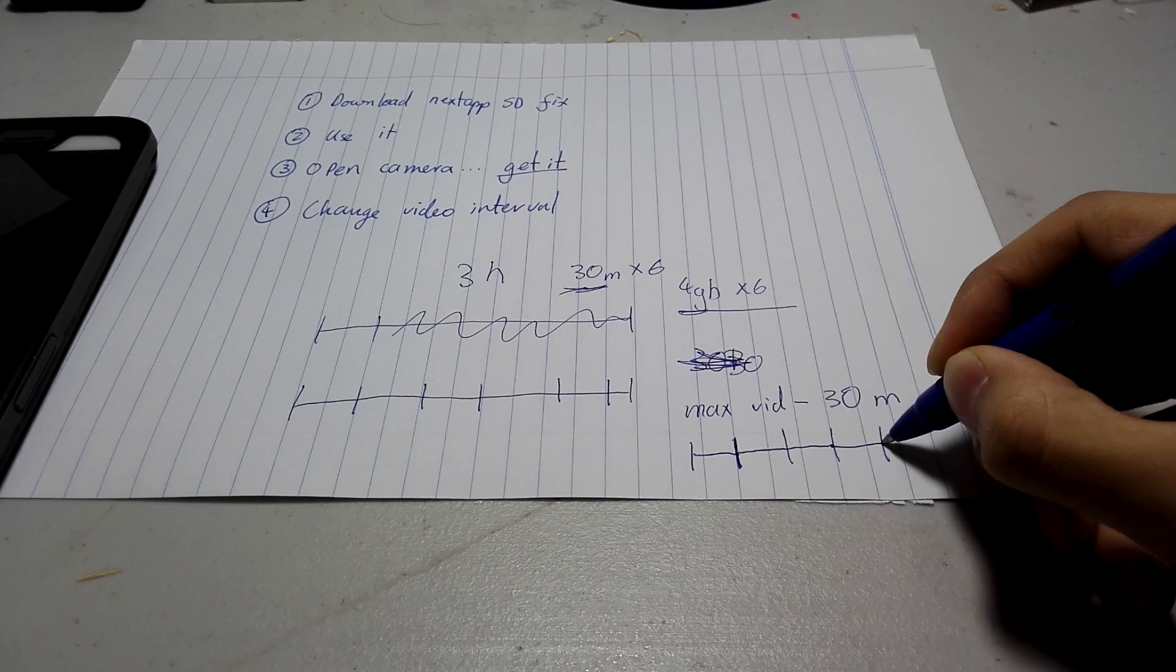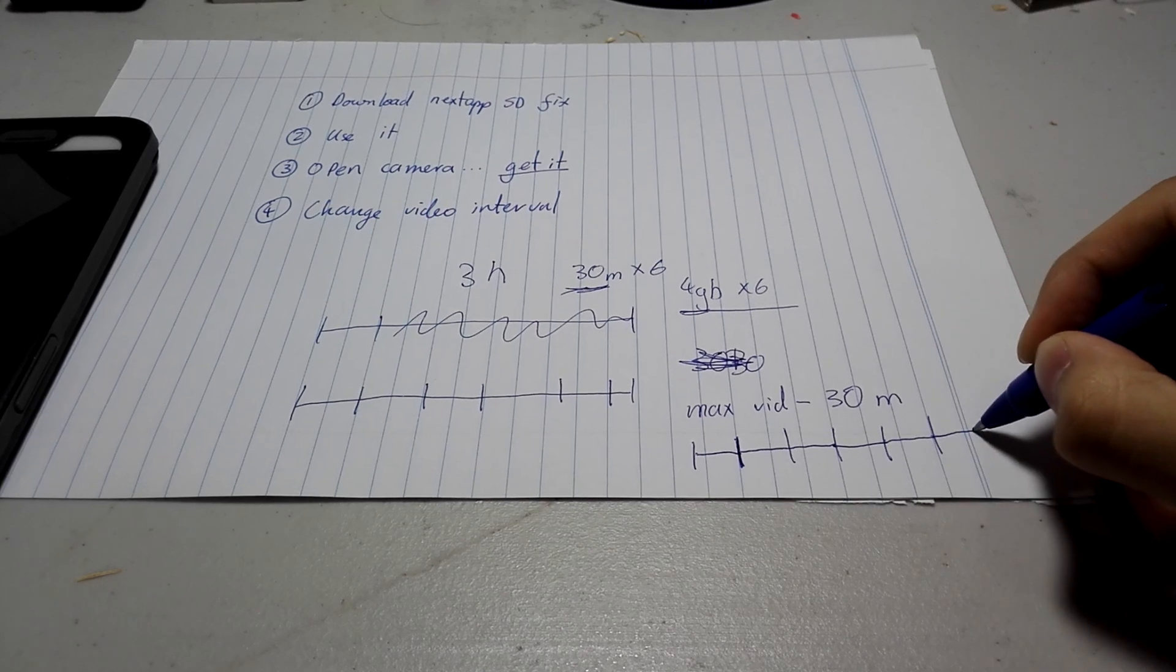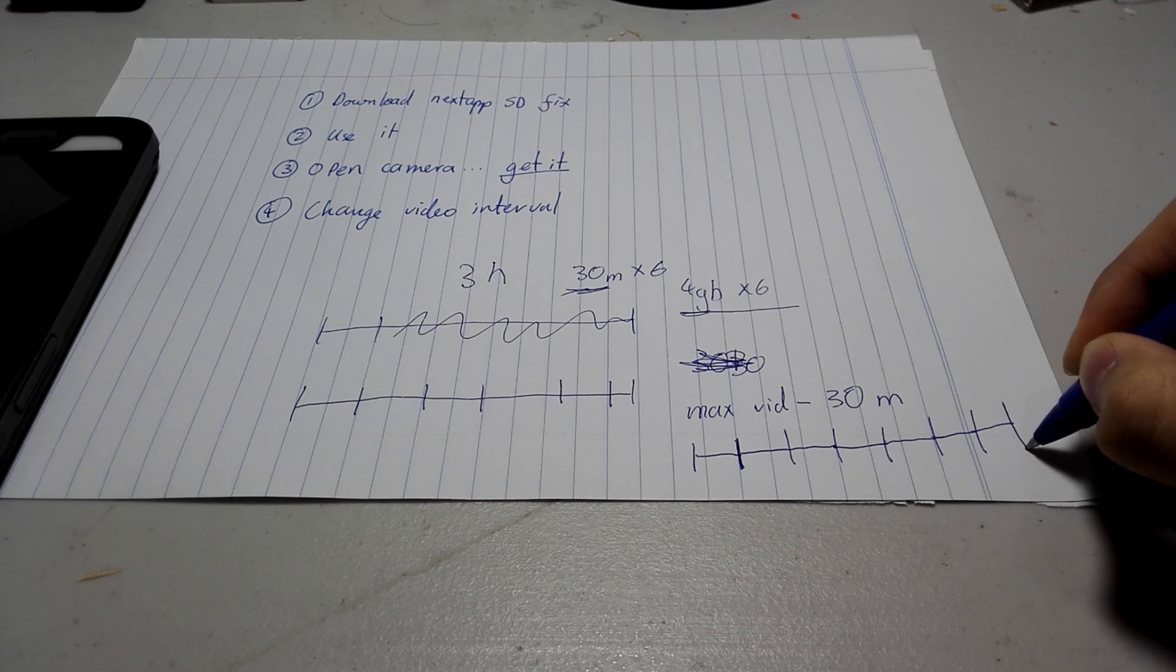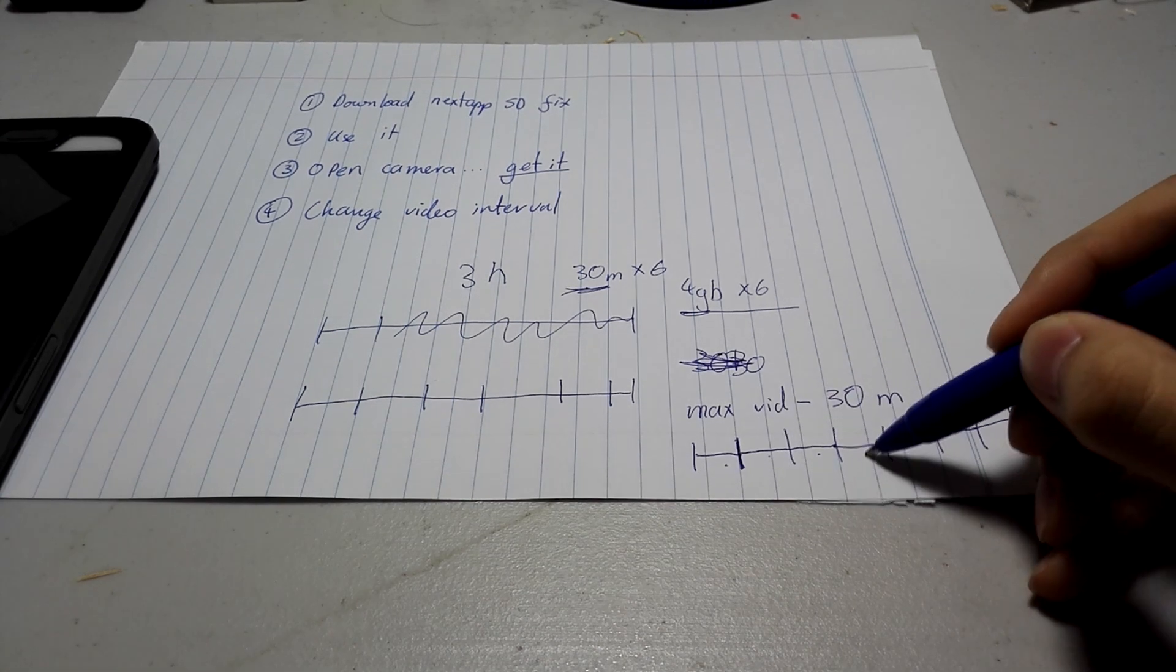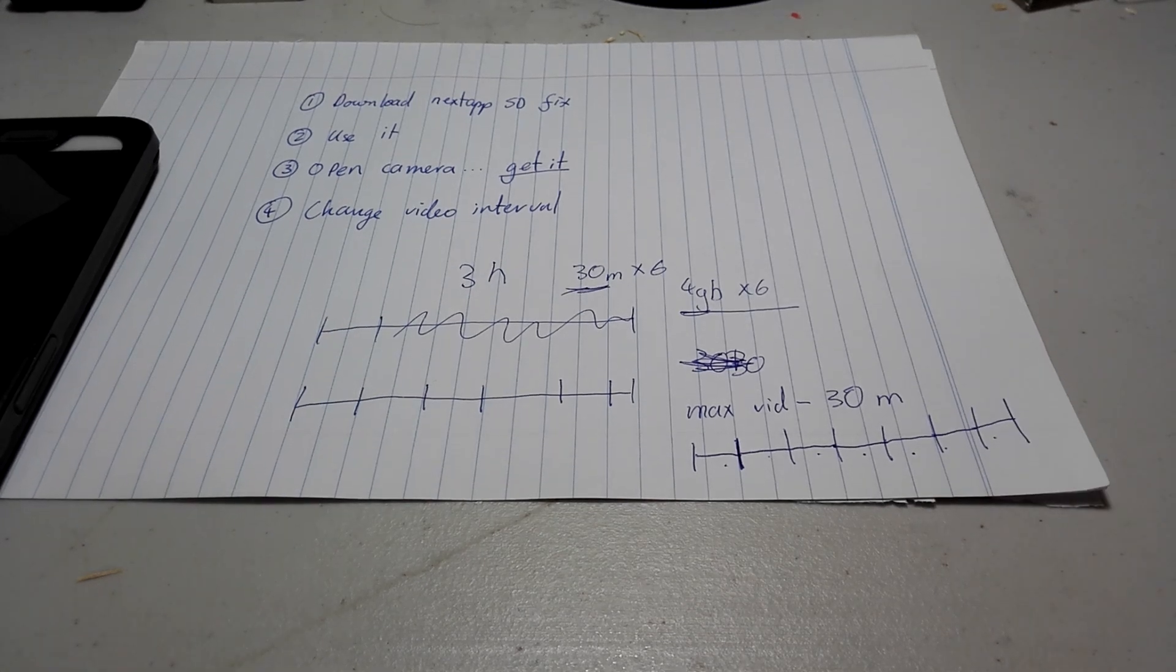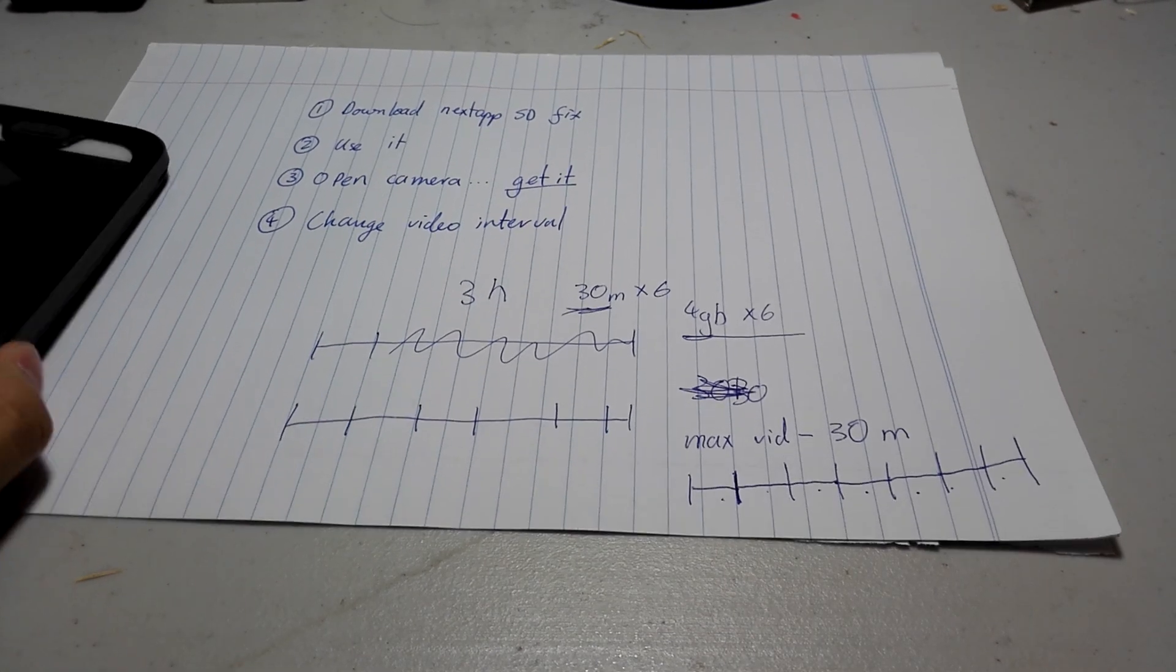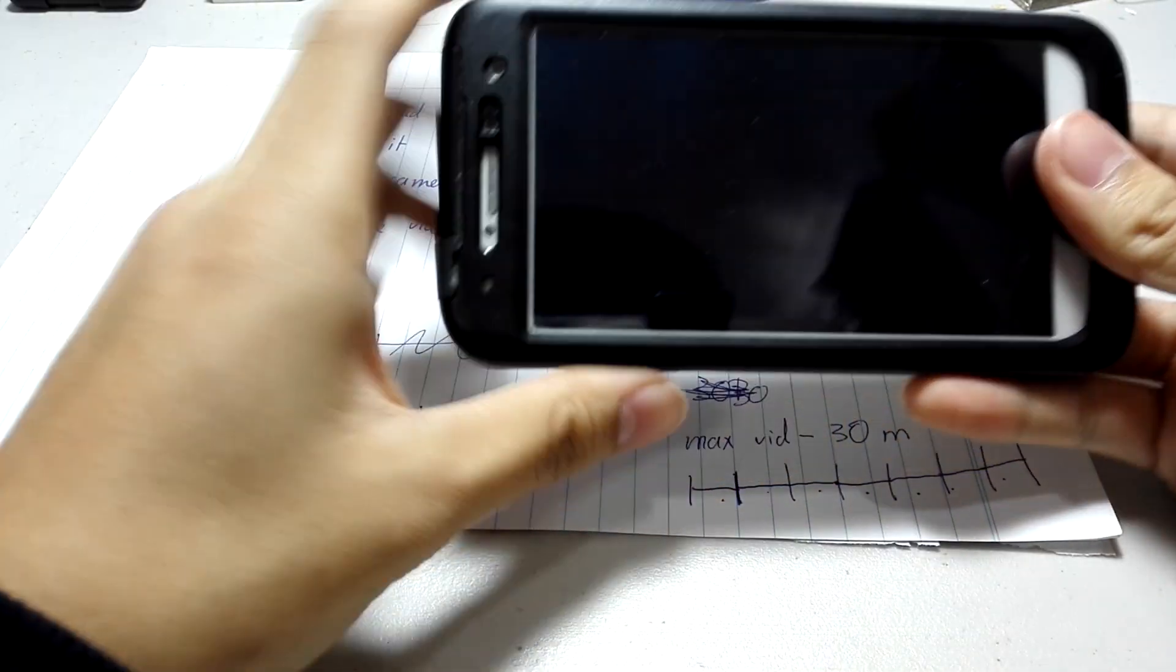And through this, by the end of the 3 hour lecture, or what not, you would have 6 30-minute videos, although here I have 7. And, you can later fuse them together into a bigger video later on.